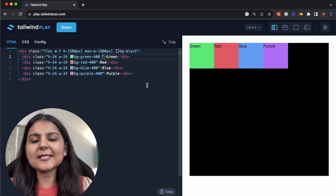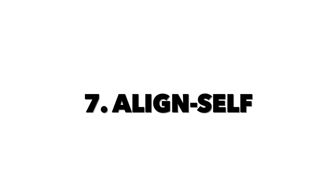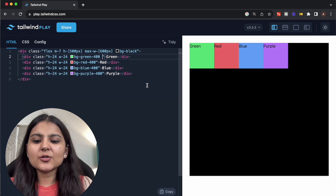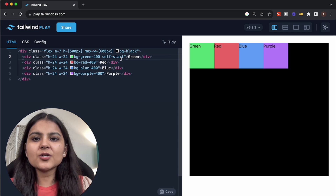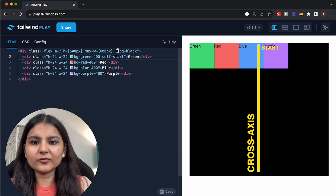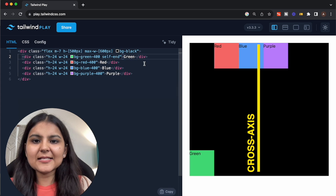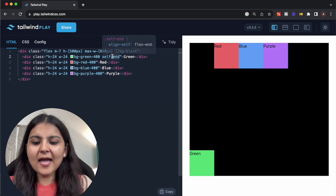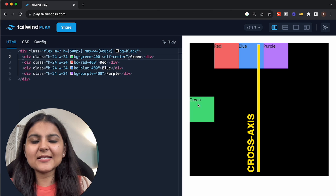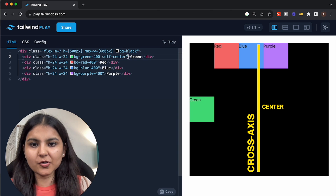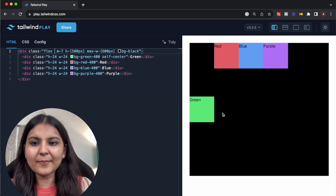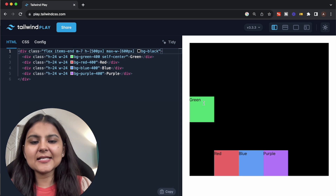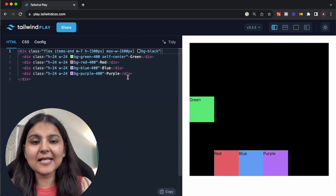Now let's discuss some of the child element properties in Flexbox. The first is the align-self property, which is used to align a child element individually on the cross axis. The default value is self-start, which places the child element at the start of the cross axis. We have self-end, which places that particular item at the end of the cross axis — we can apply it to multiple elements as well. We also have self-center, which places that child element at the center of the cross axis. Even if we give a different property to the parent, such as items-end, the self-center property overrides the parent's placement.